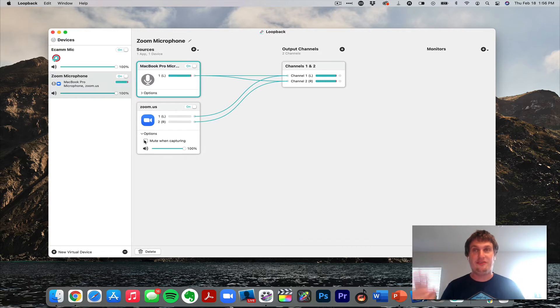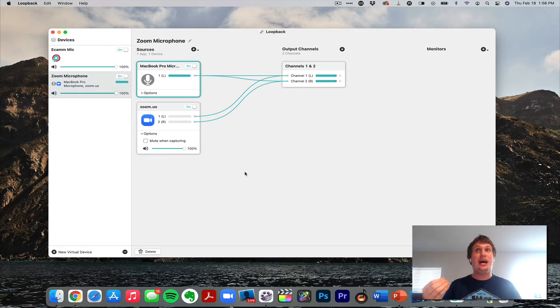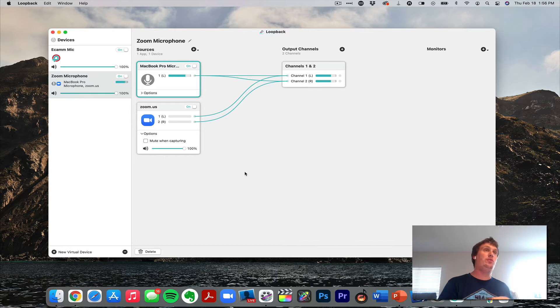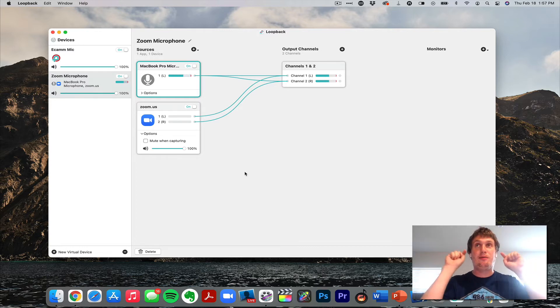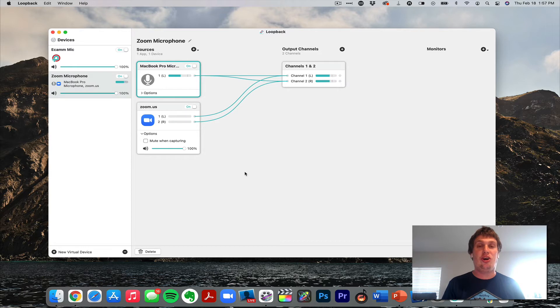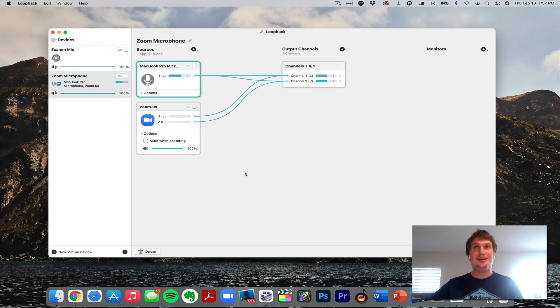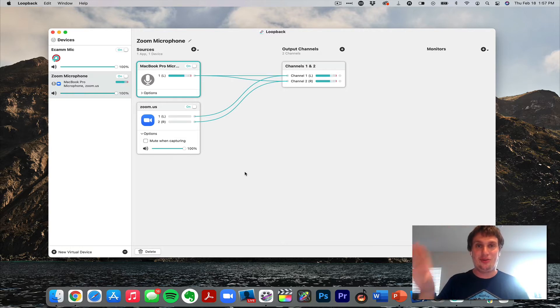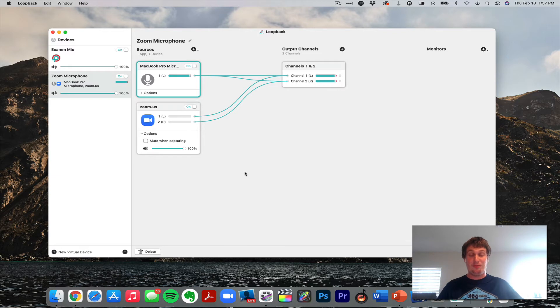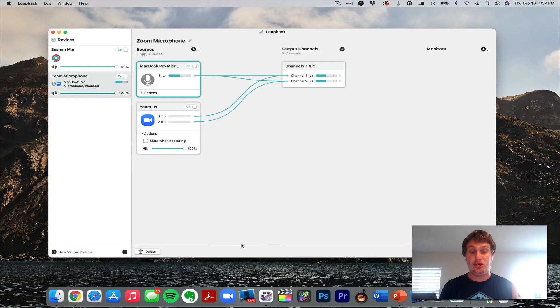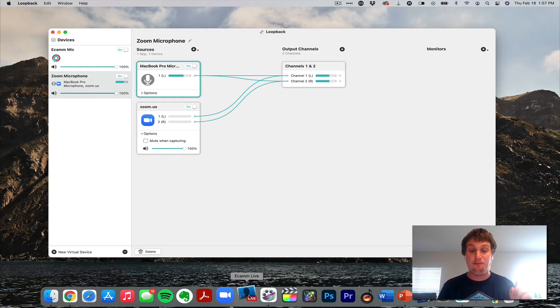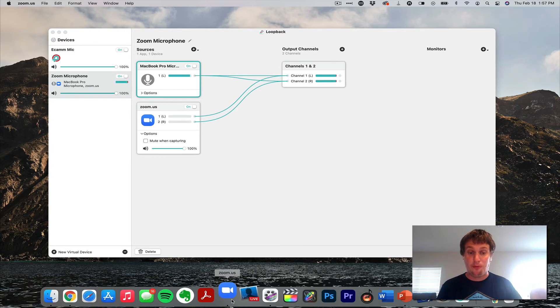Now any other applications you want to add to Loopback, this is when you would do it. If you want to use Google Chrome, if you want to use Logic, if you want to use Final Cut Pro, whatever the case is, you add them to this microphone. This is going to send the audio to Zoom from Ecamm. And again, this will all make sense in a second, but that's it. Now I'm going to keep Loopback open and I'm going to go ahead and go into Ecamm and I'm going to open up Zoom.